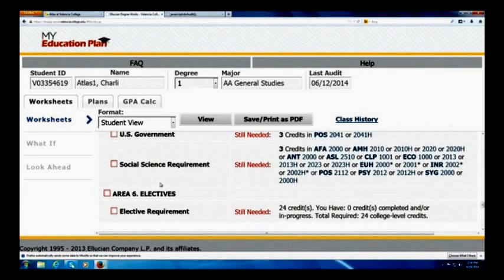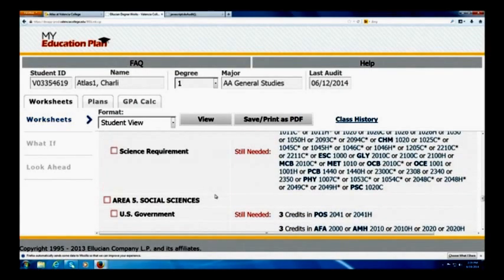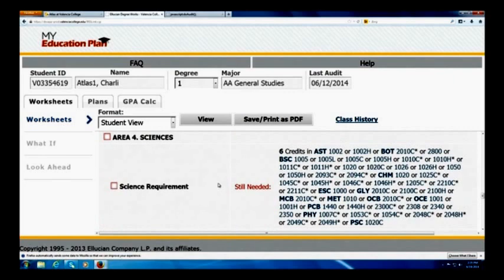If I look at the electives, it's going to show 'still needed' — the number, possibly depending on your degree, might be quite high. With this example, still needed 24 credits. As you take classes towards this area, it will tell you how many credits you still need. The same goes with social sciences and sciences as well — as you take the classes, it will adjust to reflect your successfully completed coursework.